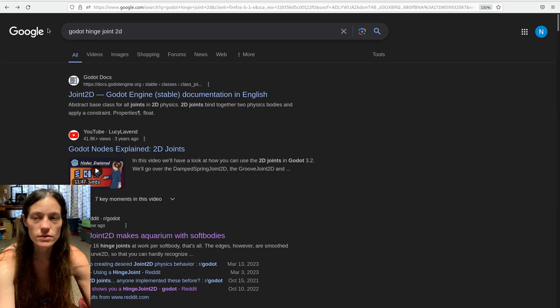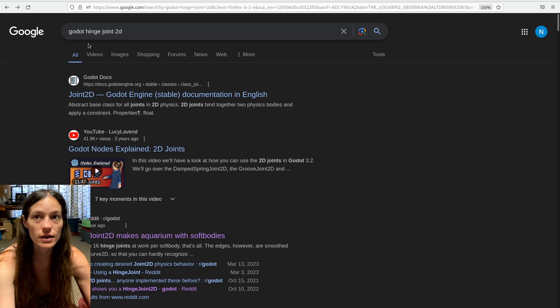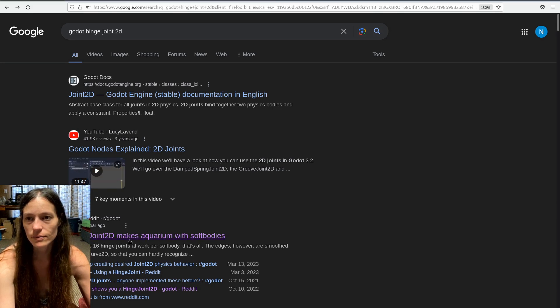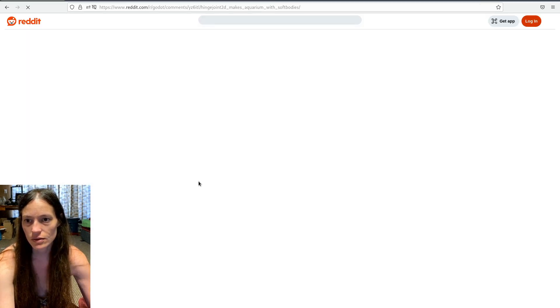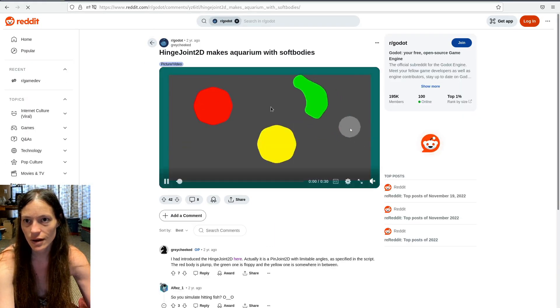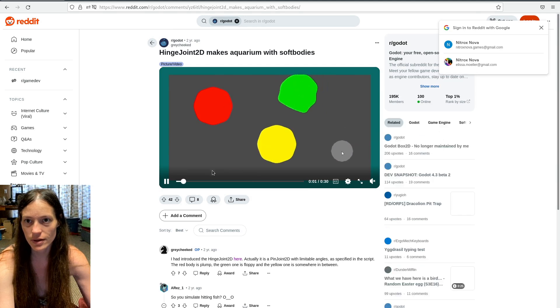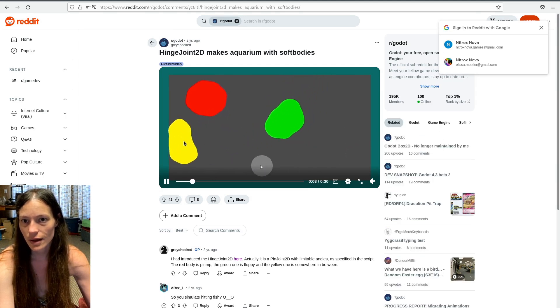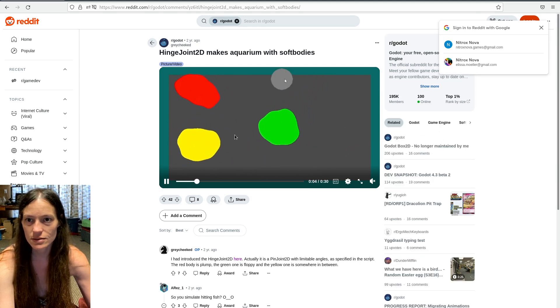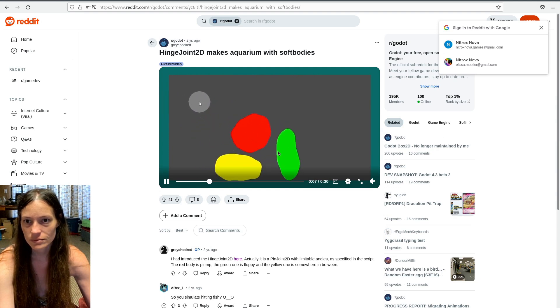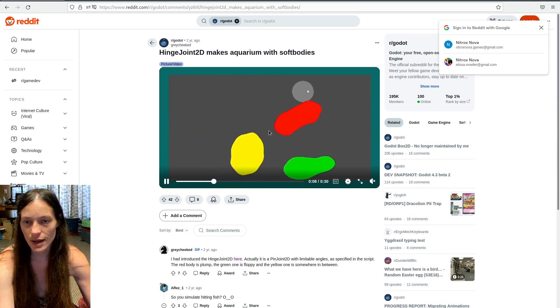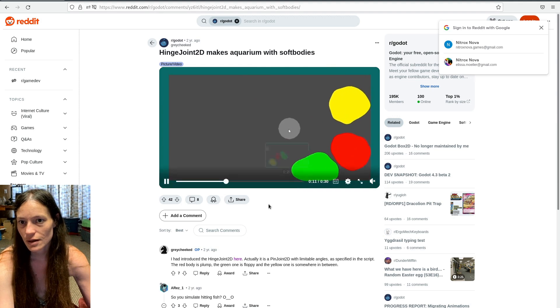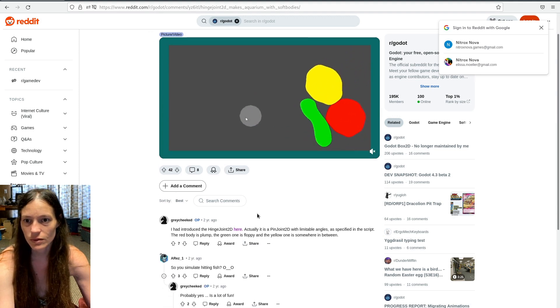So if you just search for Godot hinge joint 2D, you'll get this Reddit post, and you can see he's doing pretty much the same thing. So they react to the physics and wiggle around, so that's pretty cool.